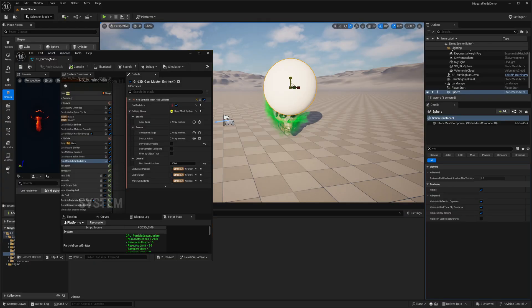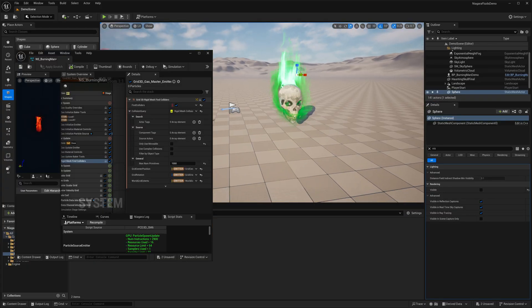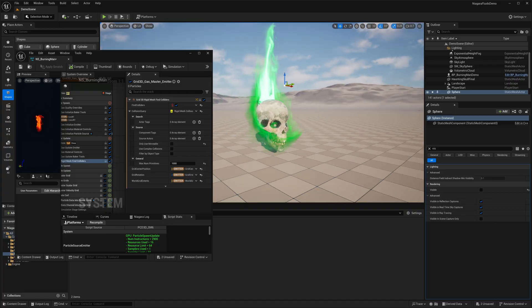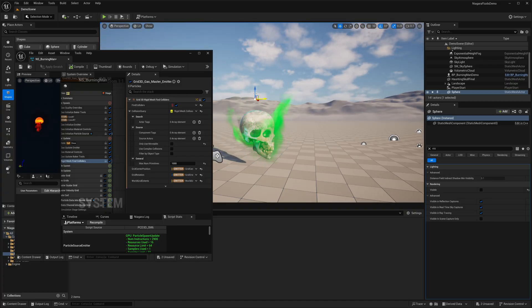You can turn off the visibility of the sphere if you just want to use this to deflect your fluid particles along any direction.